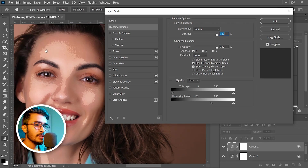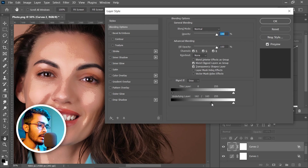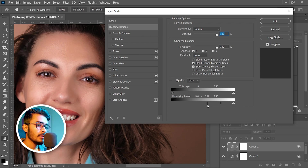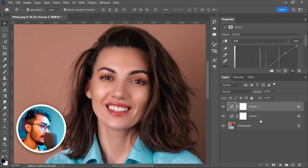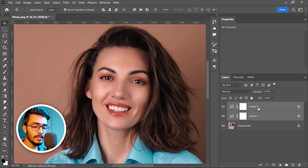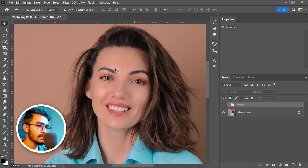The transition is very harsh, so again press and hold Alt, click on the triangle and break it apart. Take the right slider towards right. Hit OK, press Ctrl+0. If I group these two curve adjustment layers and turn them off, you can see there is no depth — and with them on, there is depth.